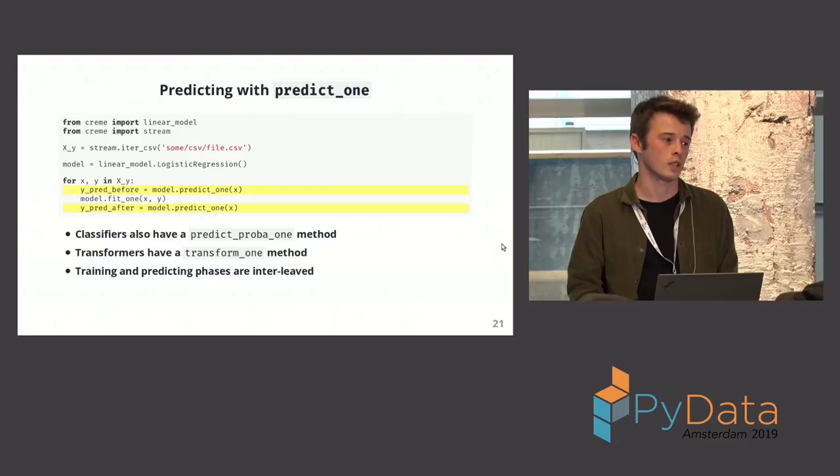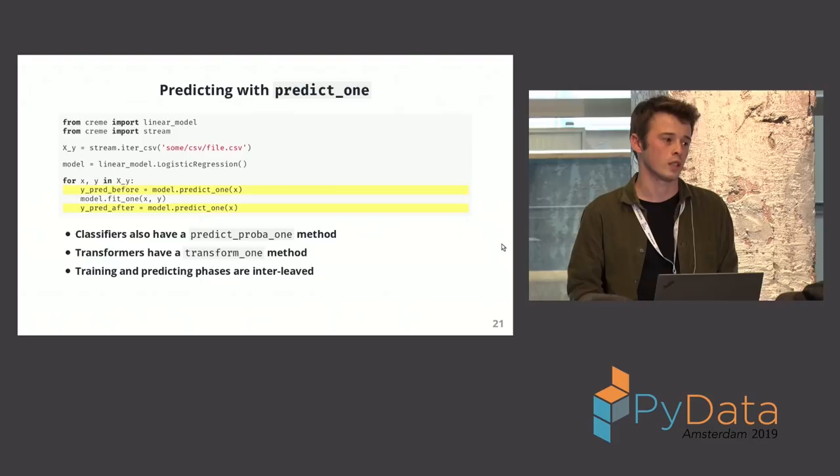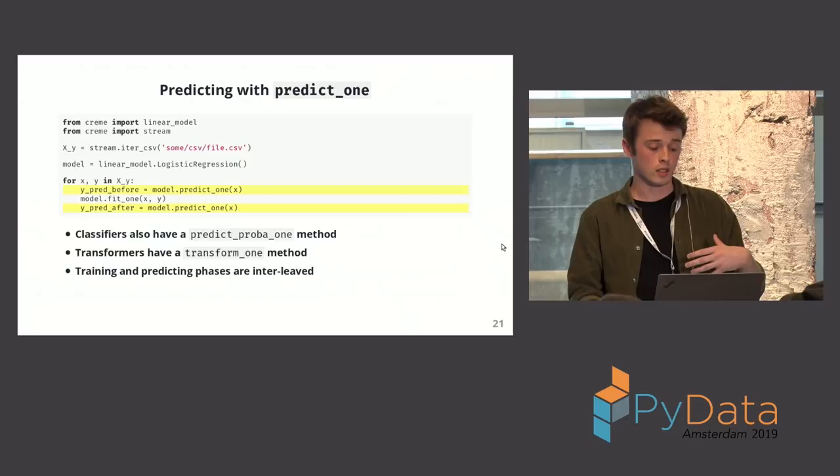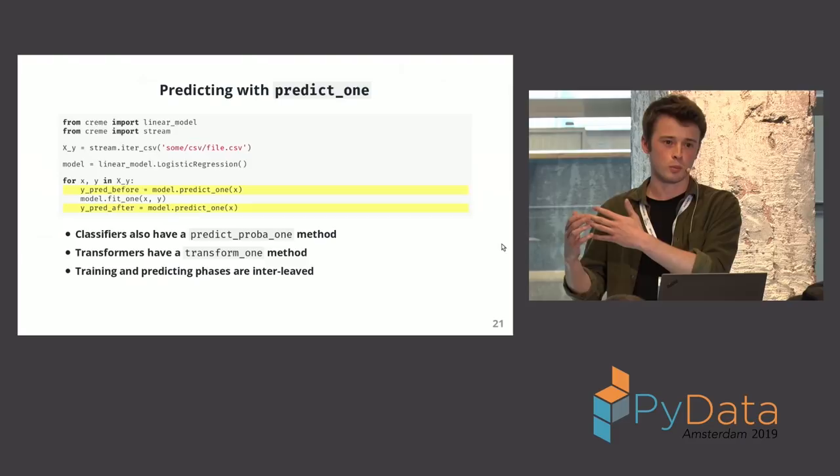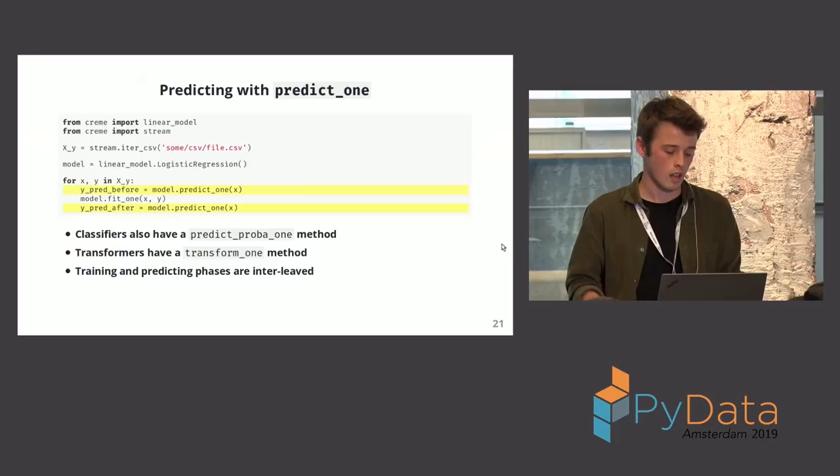And so we have fit1, we have predict1 also. You give it one dictionary of features and you get your prediction. What's very important is that you can predict before training and you can predict after training. So we say that training and testing and prediction are interleaved. It's one after the other. Don't train and then predict, because then it would be a bit cheating.